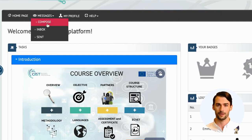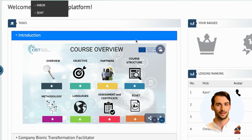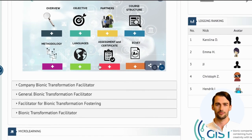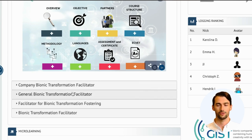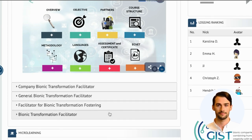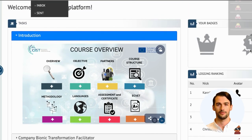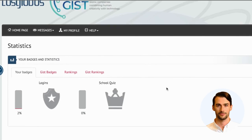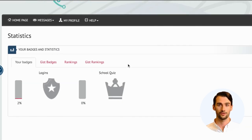In the menu you will find: Messages, your mailbox; My Profile, where you can edit your email and nickname. In the Tasks section you can choose one of four available courses: Company Bionic Transformation Facilitator, General Bionic Transformation Facilitator, Facilitator for Bionic Transformation, and Fostering Bionic Transformation Facilitator. On the right you will find information about your badges and rankings.